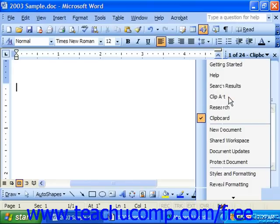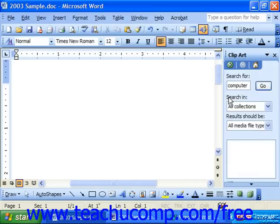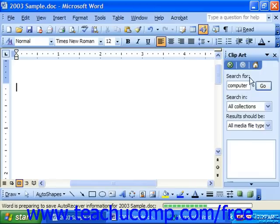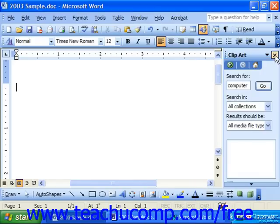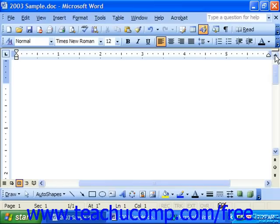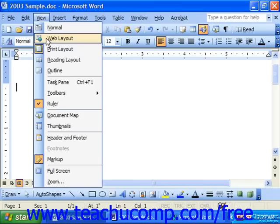If you don't want the task pane to be up while you're working, you can close it by clicking the X in the upper right corner of the task pane. You can bring it back by choosing View from the menu bar and selecting Task Pane.